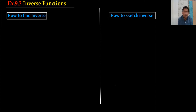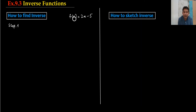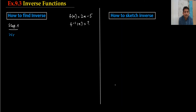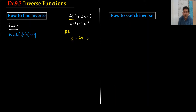To find the inverse function we have three steps. Let's take a working example: suppose f(x) = 2x − 5. I want to find f inverse of this equation. Step number one: we write f(x) = y, so y = 2x − 5. Step number one is done.